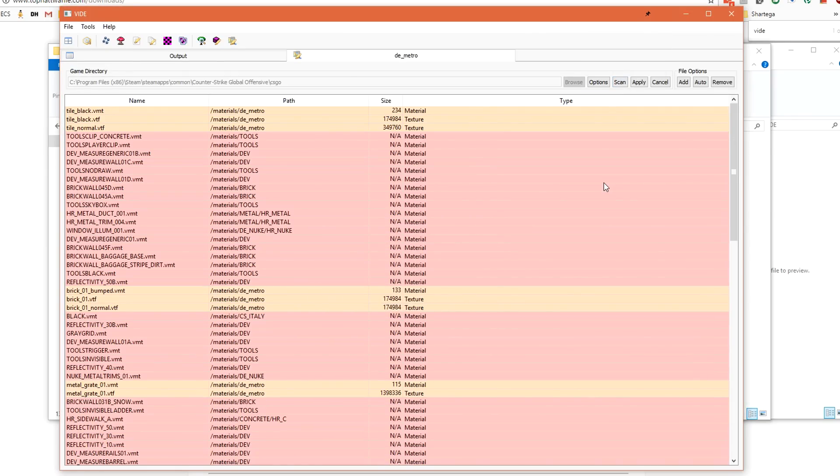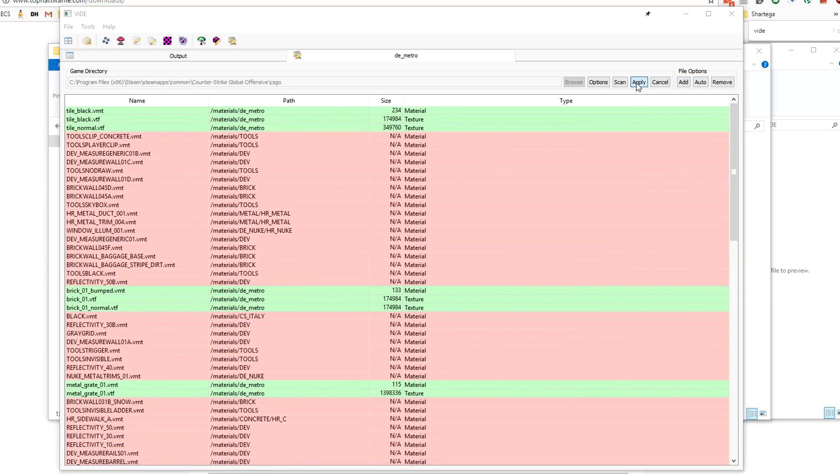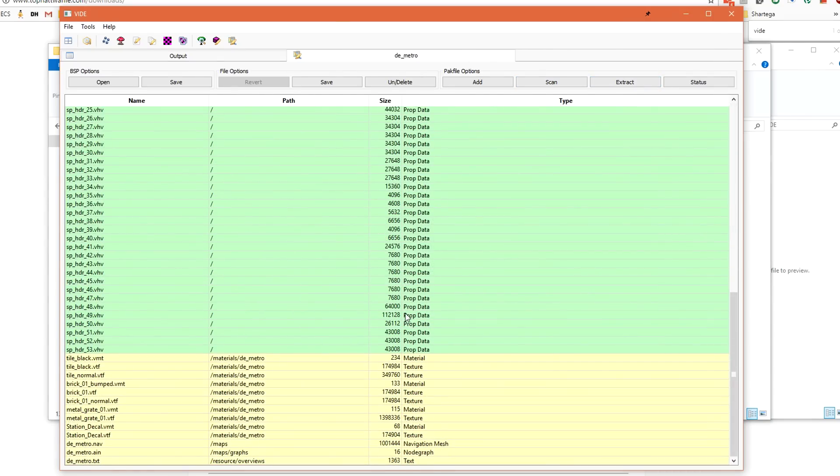VIDE will scan our BSP, and see if it can locate any content inside of our game folders. All of the objects that are in red are assumed to be inside the VPK folders, and as a result, all other players will already have that content. The objects in orange, however, are the files that it has found on our local computer, and it knows that those need to go inside the BSP so other people can see them. Let's click Auto, Add, and then click Apply. If we scroll down to the bottom, the content to be added will be listed here in yellow.